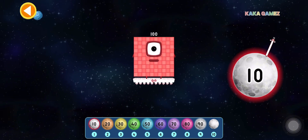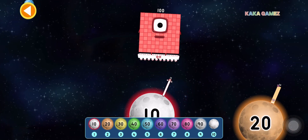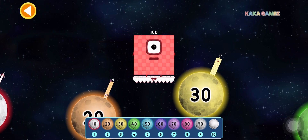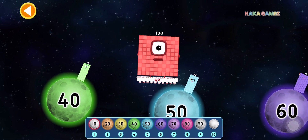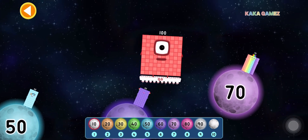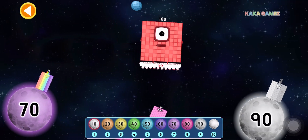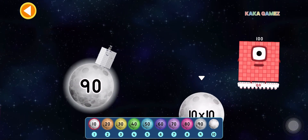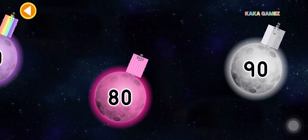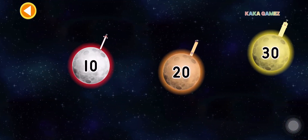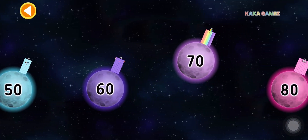Finally, this is 100. 100 is 10 times 10. Let's find the correct moon. Well done! You completed the 10 times table.